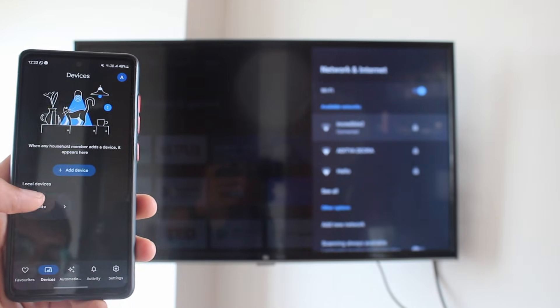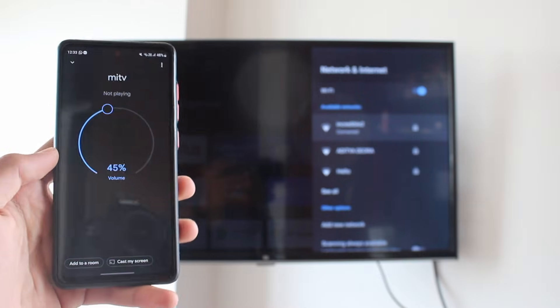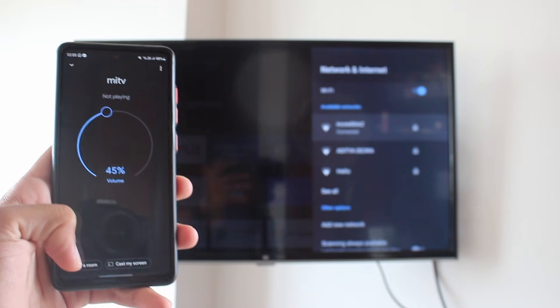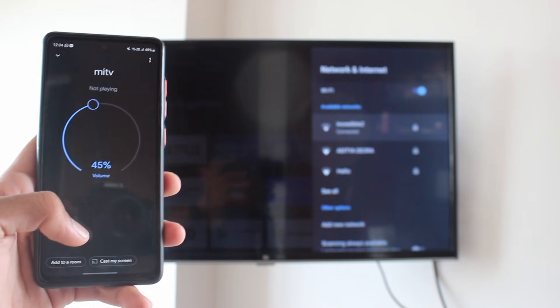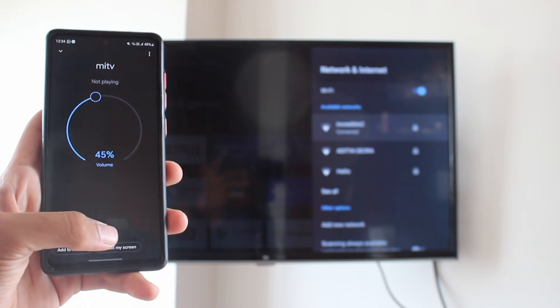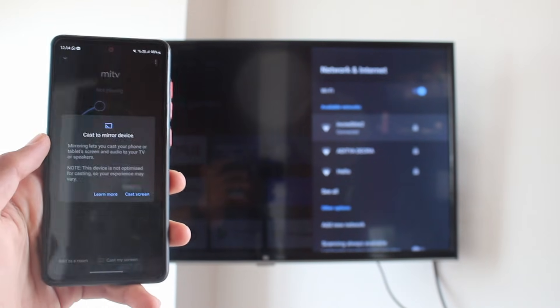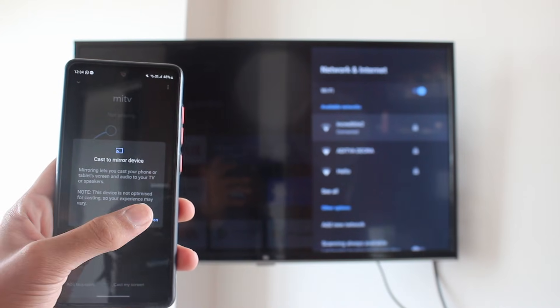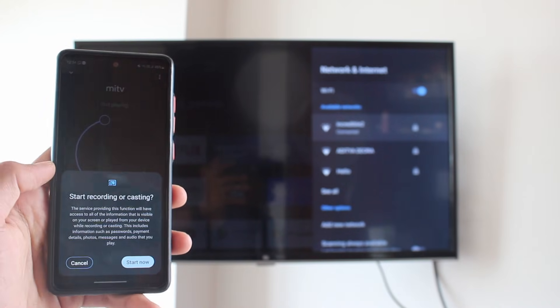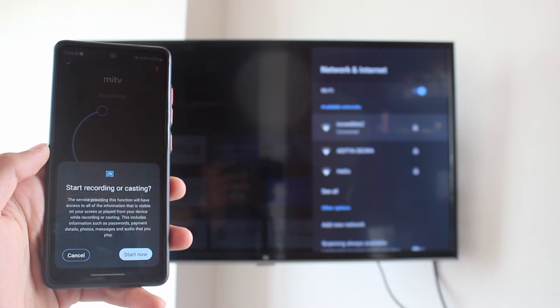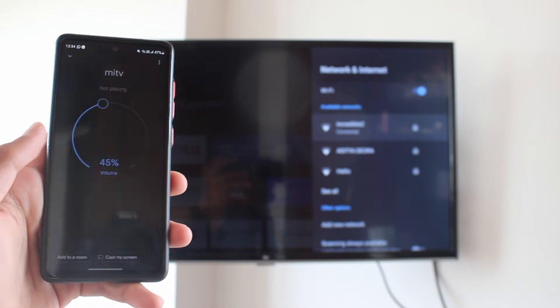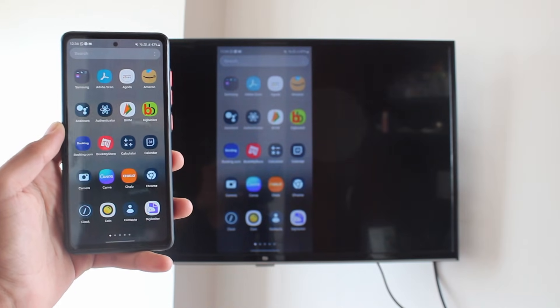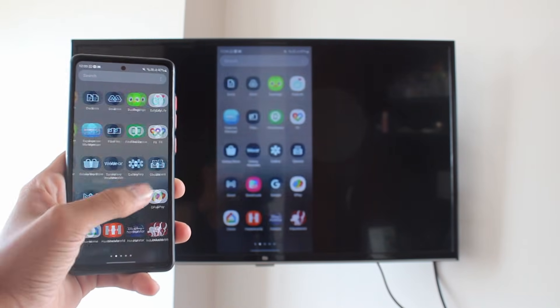I'll click on it now. Then, if you want to save the TV for next time, click on Add to Room. Or if you just want to cast it, click on Cast My Screen, which is here. Then click on Cast Screen. Here you'll have to give permission to record, and then click on Start Now. And now, as you can see, my Android phone is getting cast to my TV.